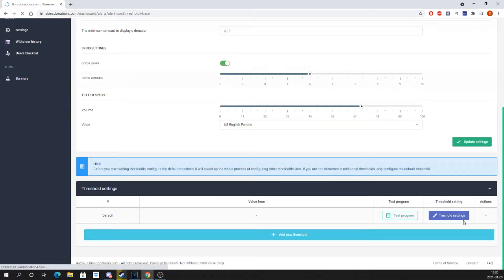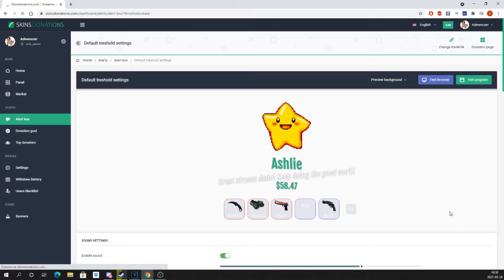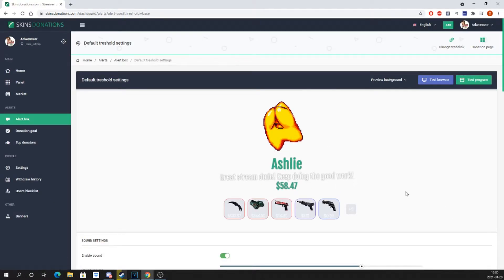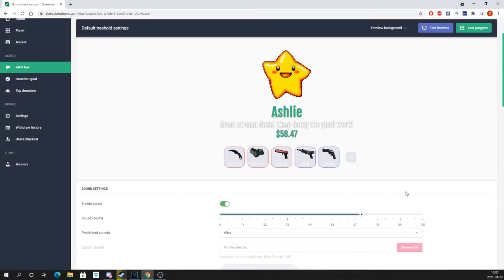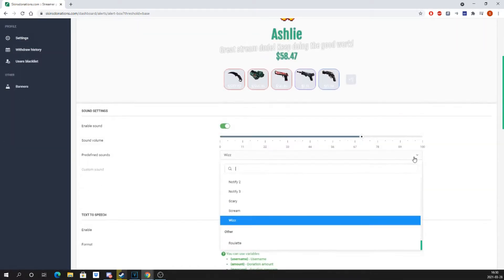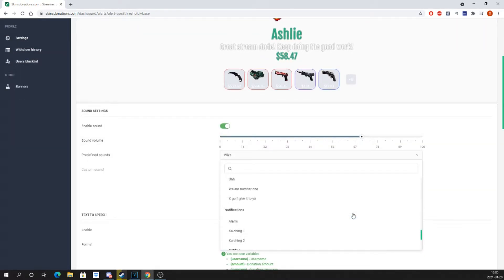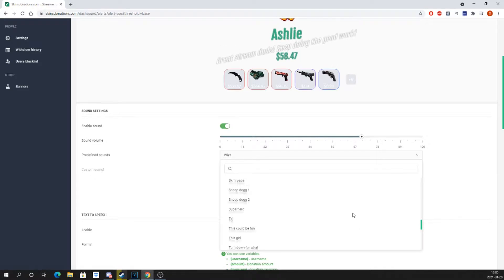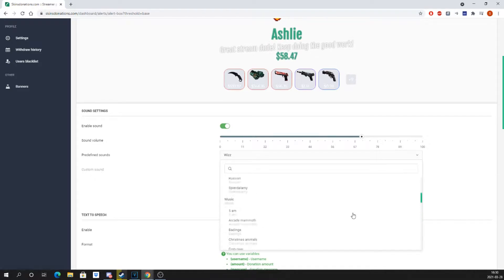Go to threshold settings and set donation sounds. You can upload any song you want, or use one of our default ones out of the box.